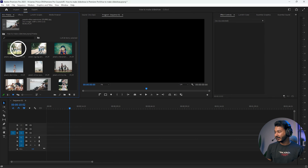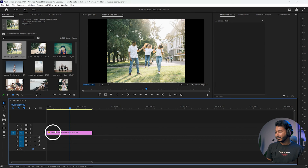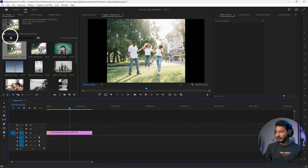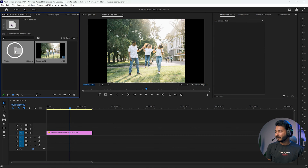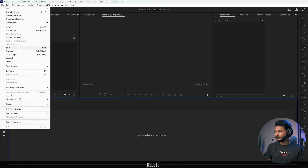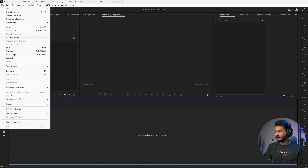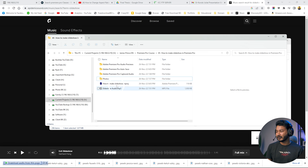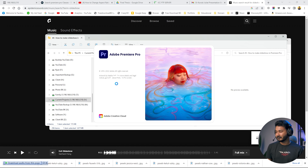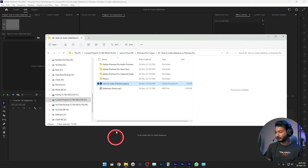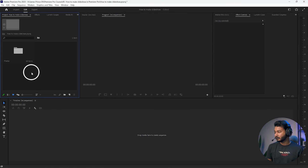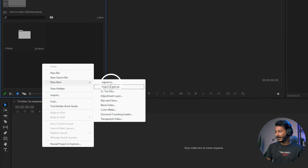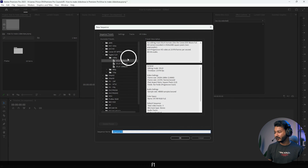After clicking OK, clicking and dragging an image will not work right away because you need to restart Adobe Premiere Pro. Close the project, save it, exit Premiere Pro, then reopen the project you made and import your photos.